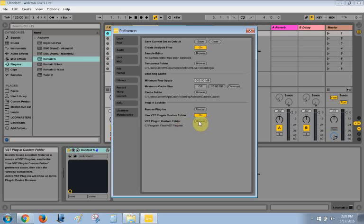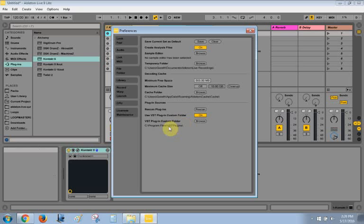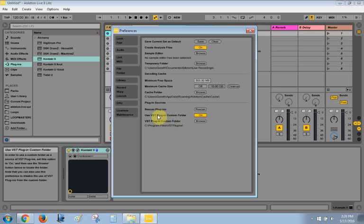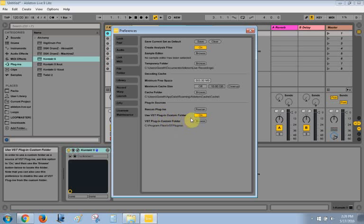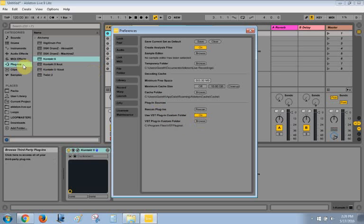But that's very important. You have to make sure that you browse to the folder that you have all of your VST, or at least Kontakt VST installed into, and make sure that use VST plugin custom folder is on. Otherwise, it will not show up in the plugins directory.